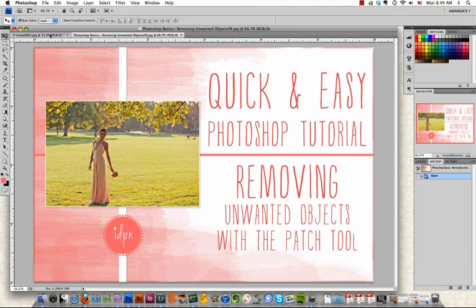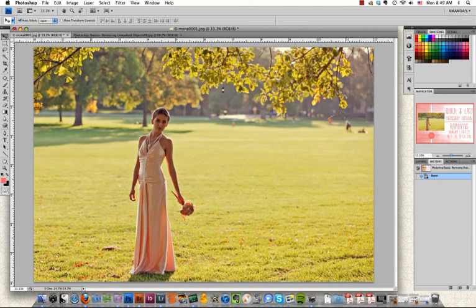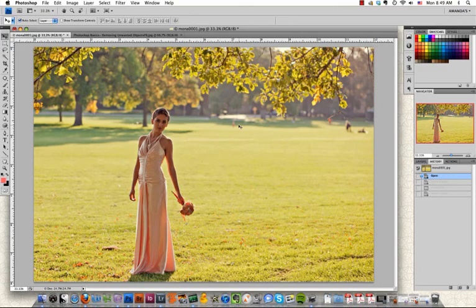This is our model Mona and it's a great shot with lots of beautiful light, but it was a busy day in this park and so we have some mystery people over here and a road cone, and so we want to remove all of these background distractions.